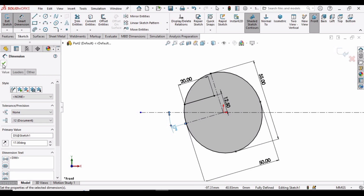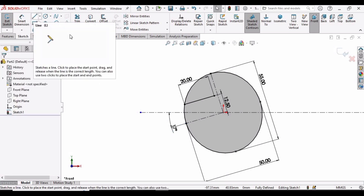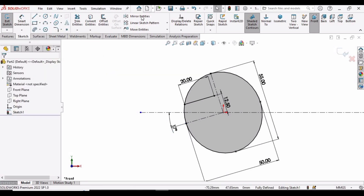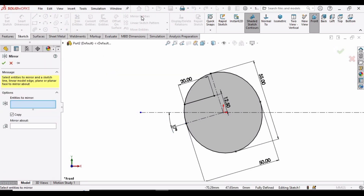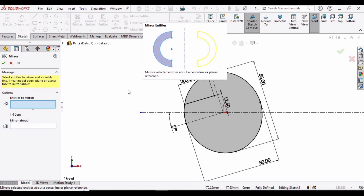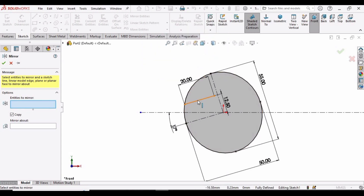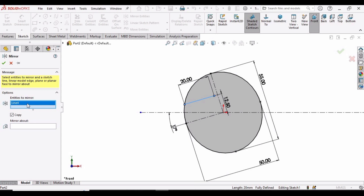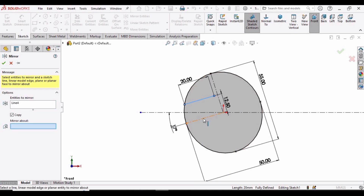Now it's time to mirror the entities. Select Mirror Entities, select this line, and in the Mirror About window select this centerline, then click OK.